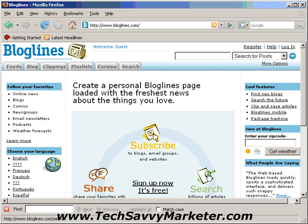Hi and welcome to this video tutorial. Today I'm going to show you how you can use a free service called Bloglines to keep track of your favorite blogs.